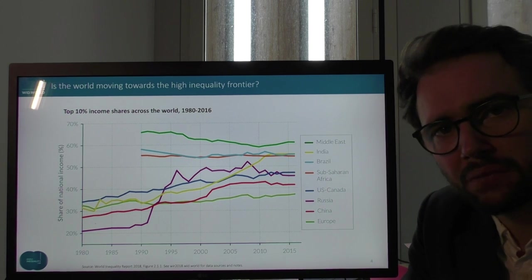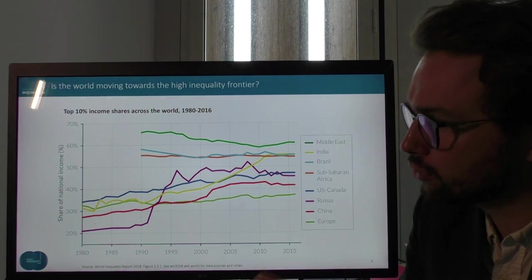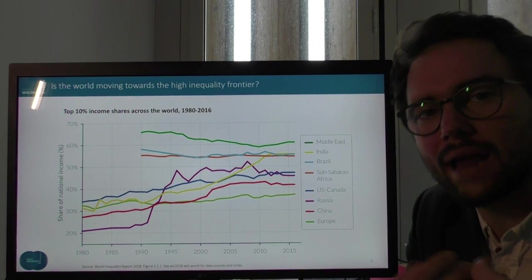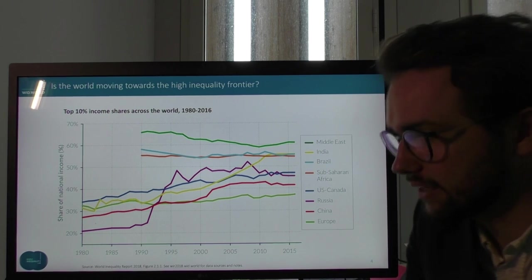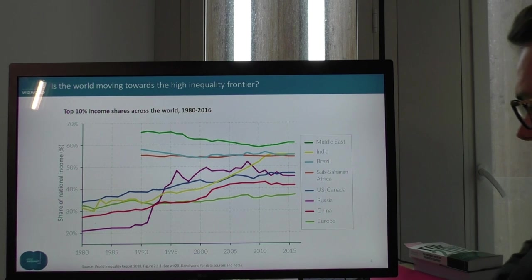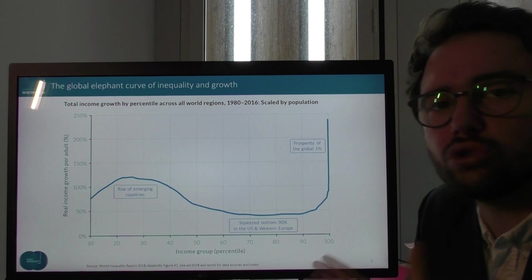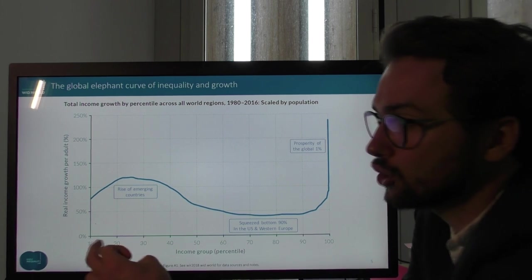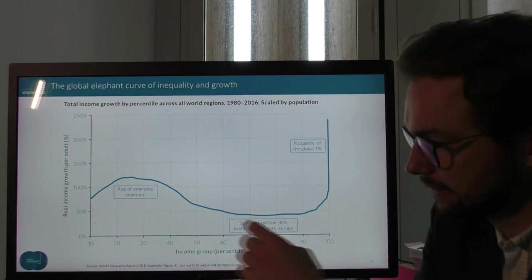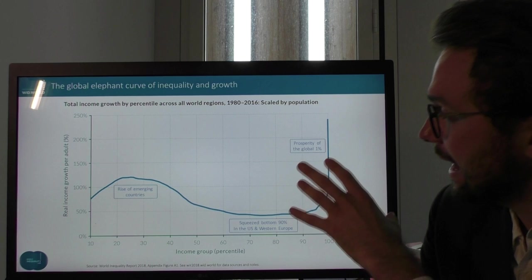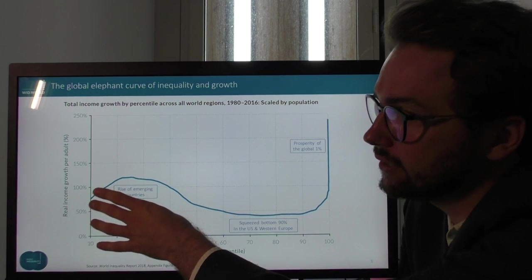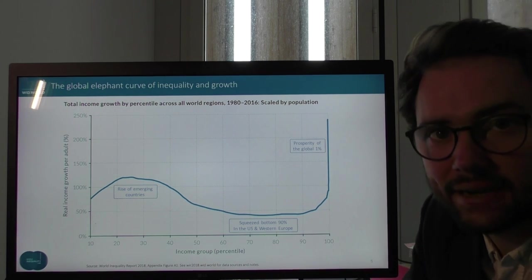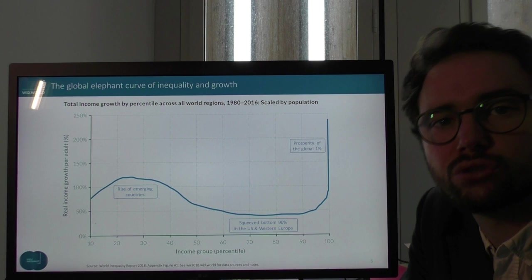Before getting back to the question of the future, let me first do a thought experiment. What would happen to inequality in all these regions if we were breaking national boundaries? What happens to inequality between world citizens, irrespective of their nationality? A very powerful way to look at this is to focus on the so-called growth incidence curve — for each group of the world population ranked from the poorest on the left to the richest on the right. We have 100 groups, from the bottom 1% to the top 1%, and for each percentile we plot the real income growth rate per adult over the 1980 to 2016 period.